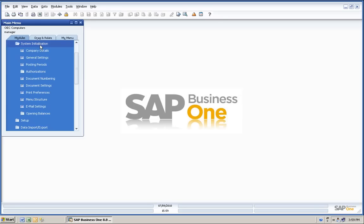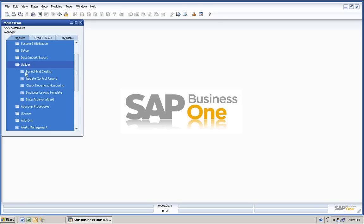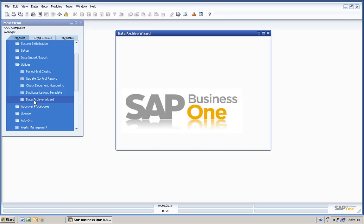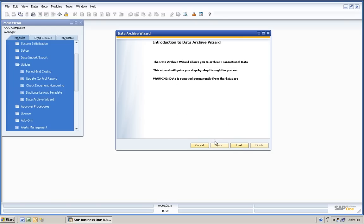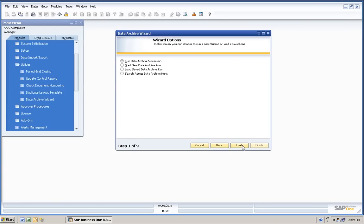Data archiving is found under the Utilities menu and has a wizard that will walk you through the process. You can run a simulation if you like to understand the entire process and what the impact might be on the database if you should run the actual data archive process.